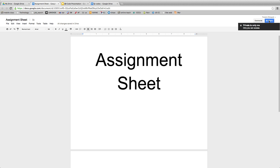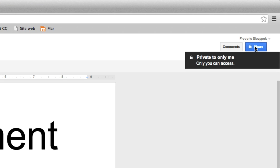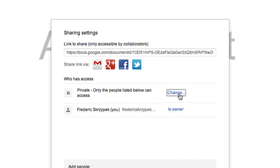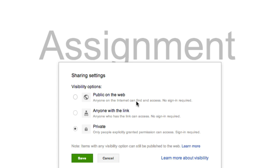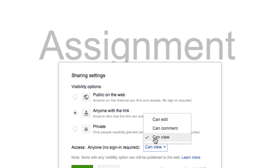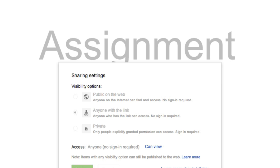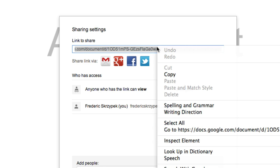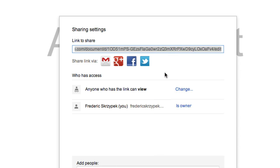You go there and you're going to click on the share button in the upper right. That window is going to prompt, you're going to click on change and make that link available to anyone so they can view it, not edit it. You don't want the kids changing the homework. Then you save and copy that link.